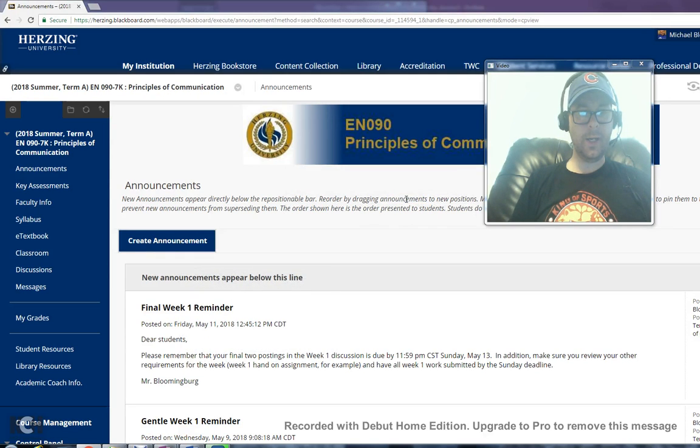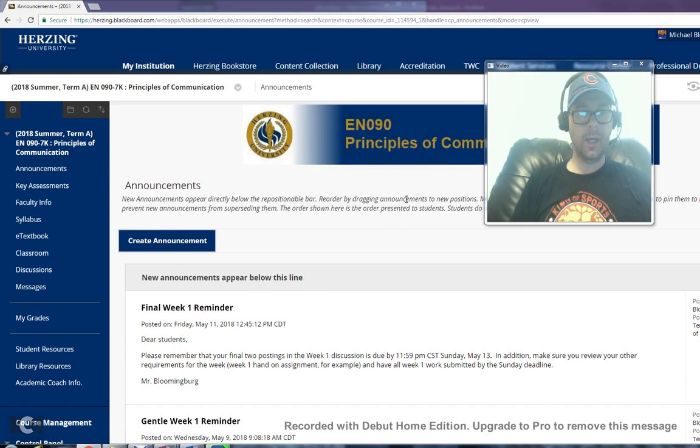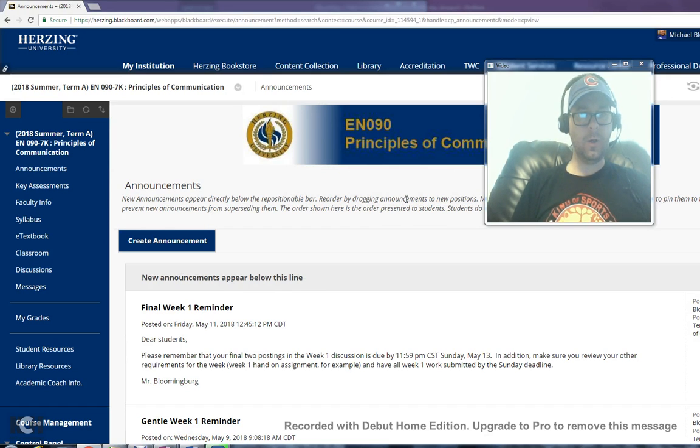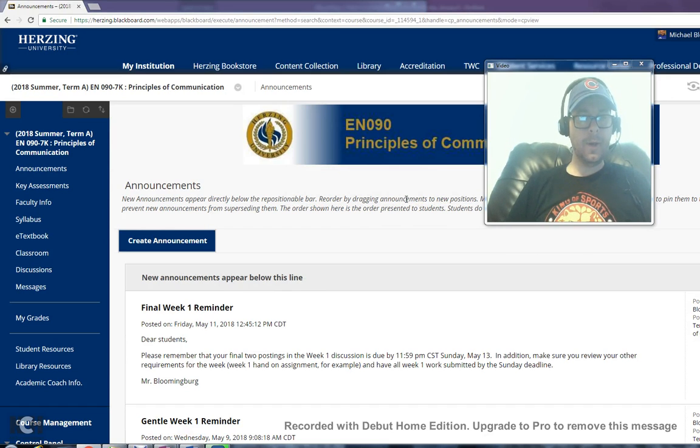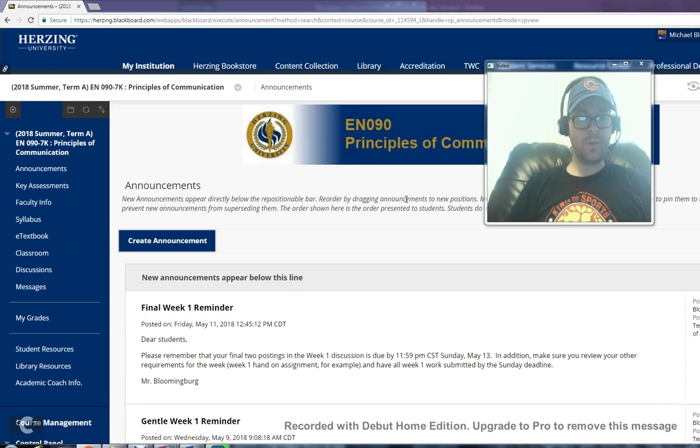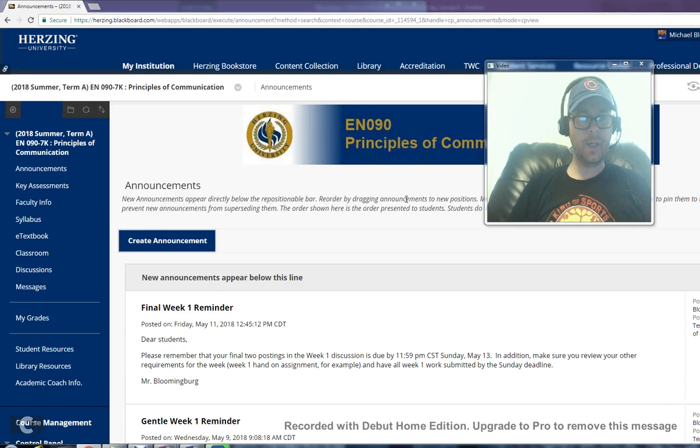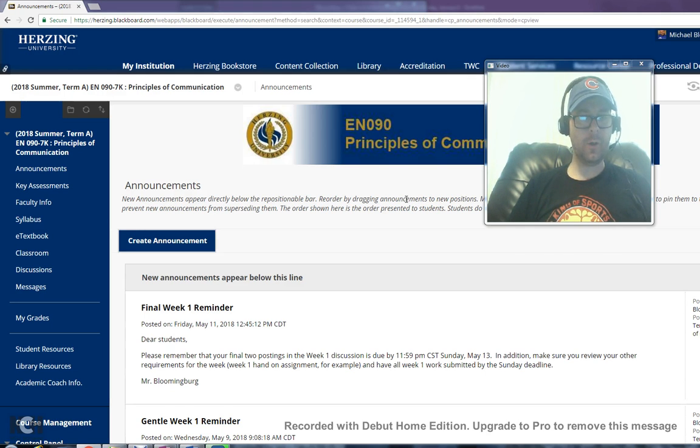Hello EN 090 students. This is your instructor Michael Blumenberg. Hope you're doing well and enjoying the early part of this summer A term. Week 1 is now behind us, so we're focusing on week 2, and that is the purpose of this video to introduce you to the assignments that are due during week 2.